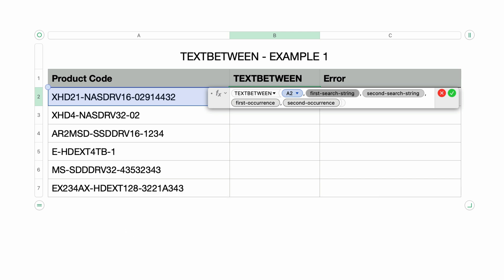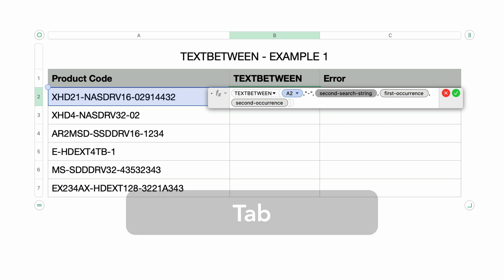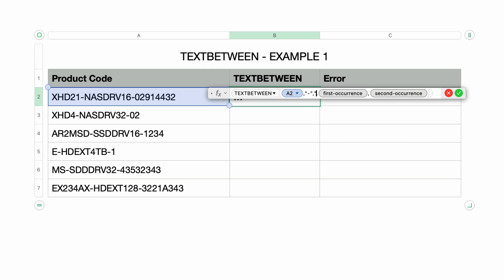The second and third parameters are the search strings. The second parameter is the first search string, and I want to search for a hyphen, so I'll type that in inside double quotes. Then I'll press tab to move to the second search string. What's great is the search strings can be different, but in this example I need them to be the same, so I'll type in another hyphen in double quotes.